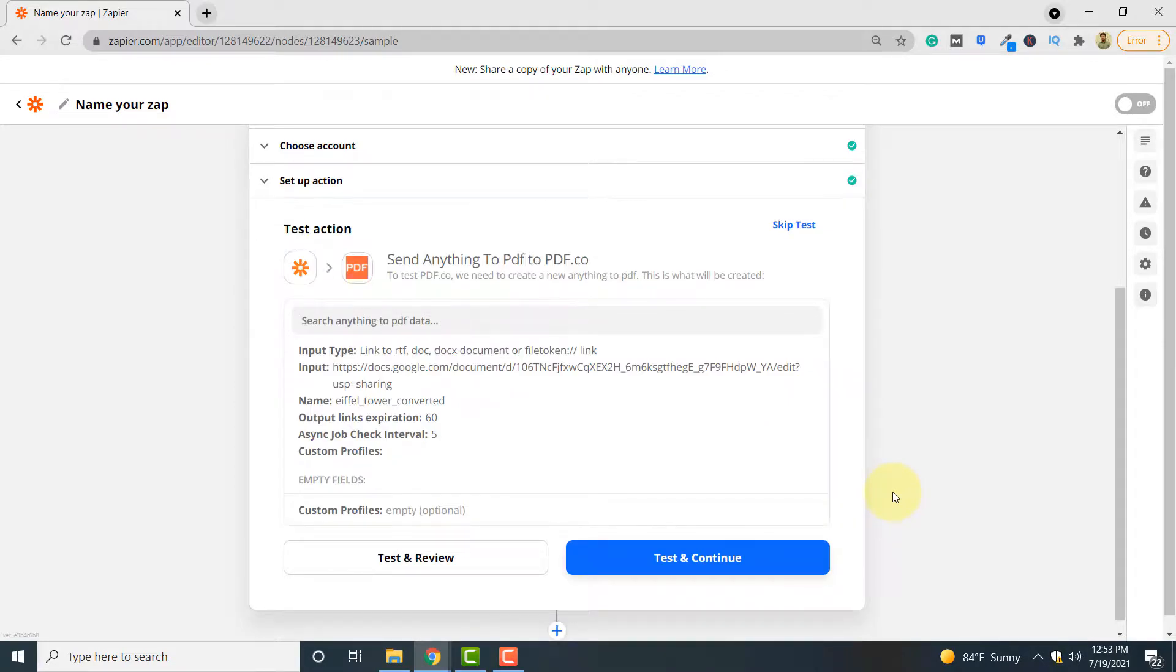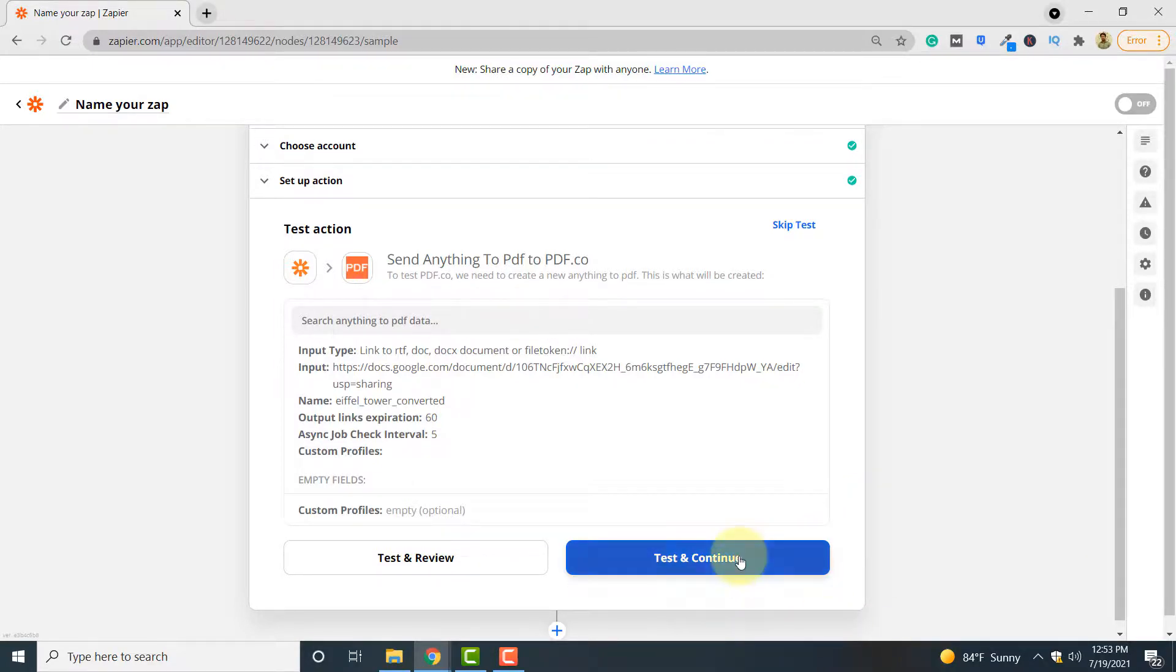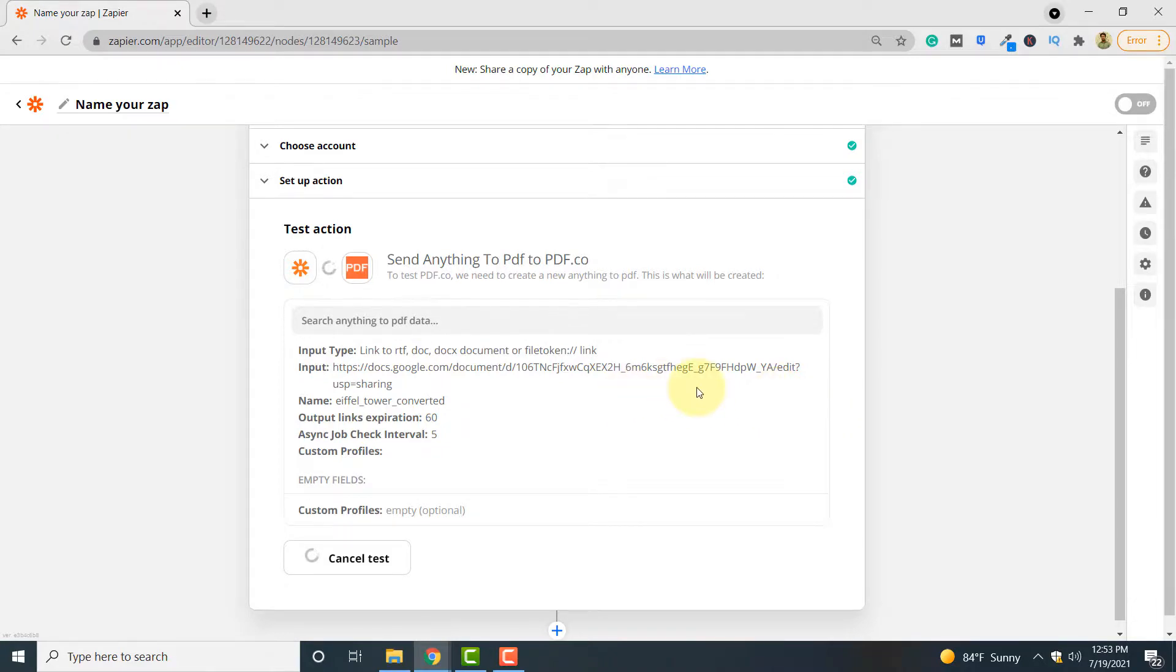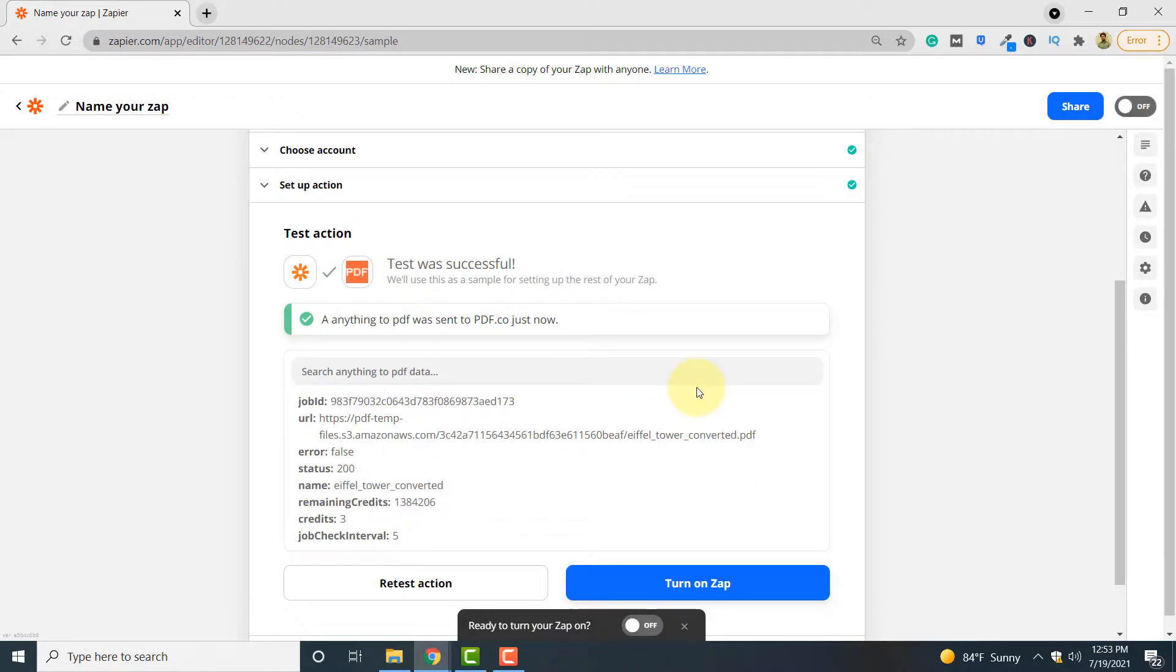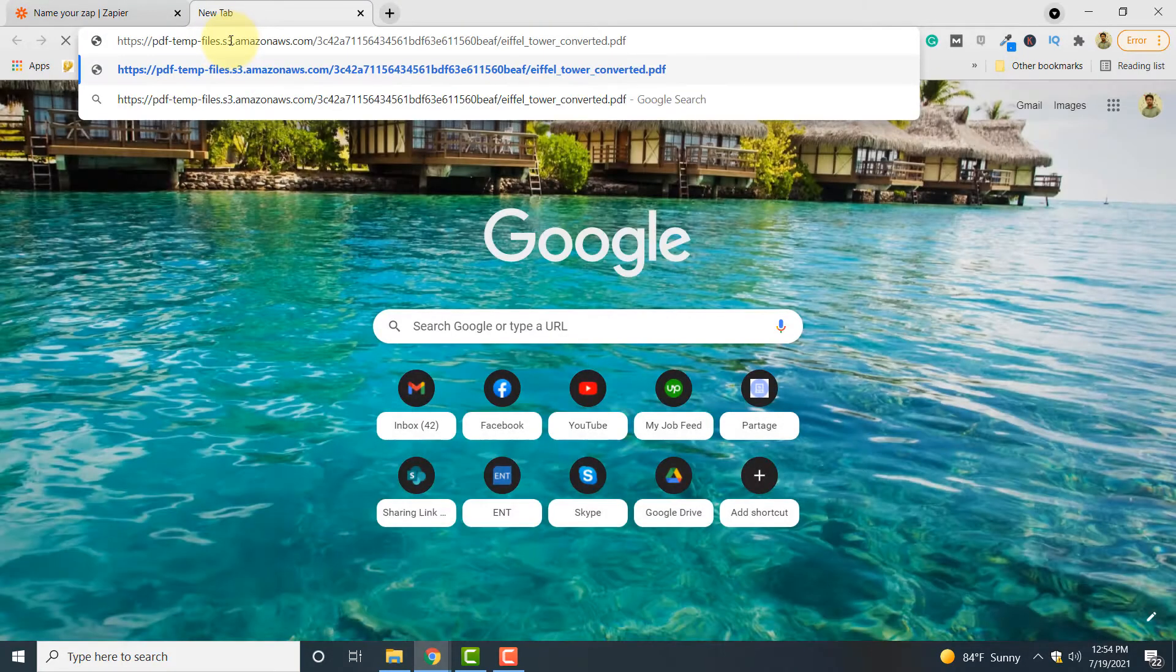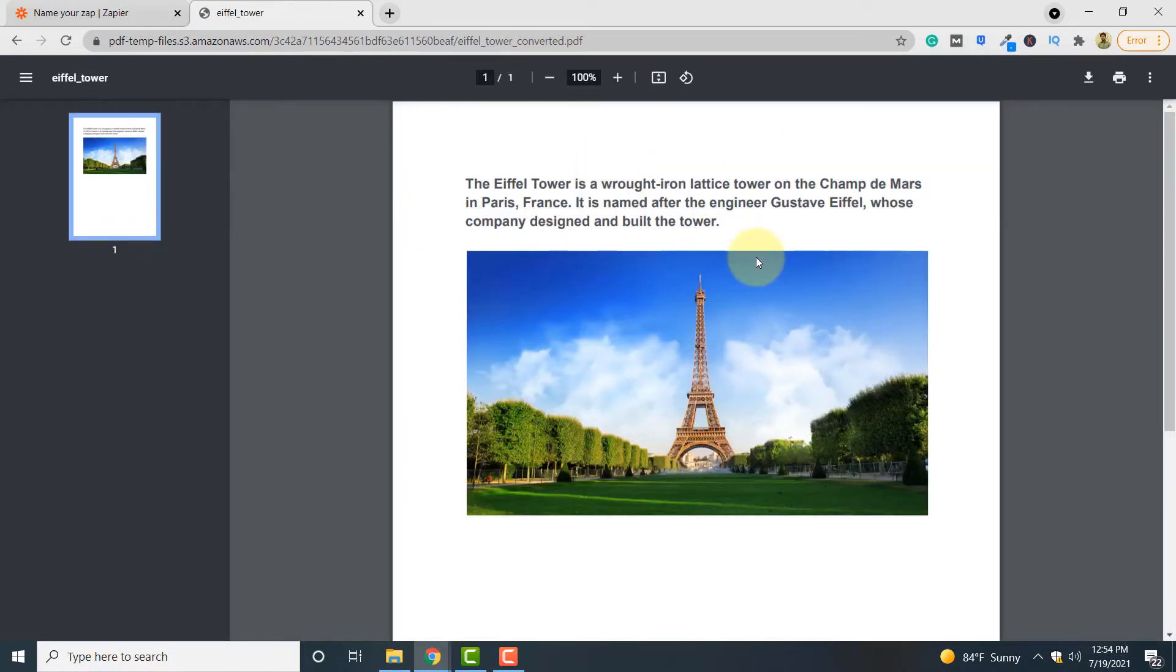Now let's test the trigger and see if our input document is converted to PDF or not. For that click test and continue. It may take some time depending upon your internet speed and processing. So our file has been converted to PDF. And we can check our converted file by going to this link. So if you copy and paste this link in your browser, here you can see your Word file converted to a PDF document using pdf.co.